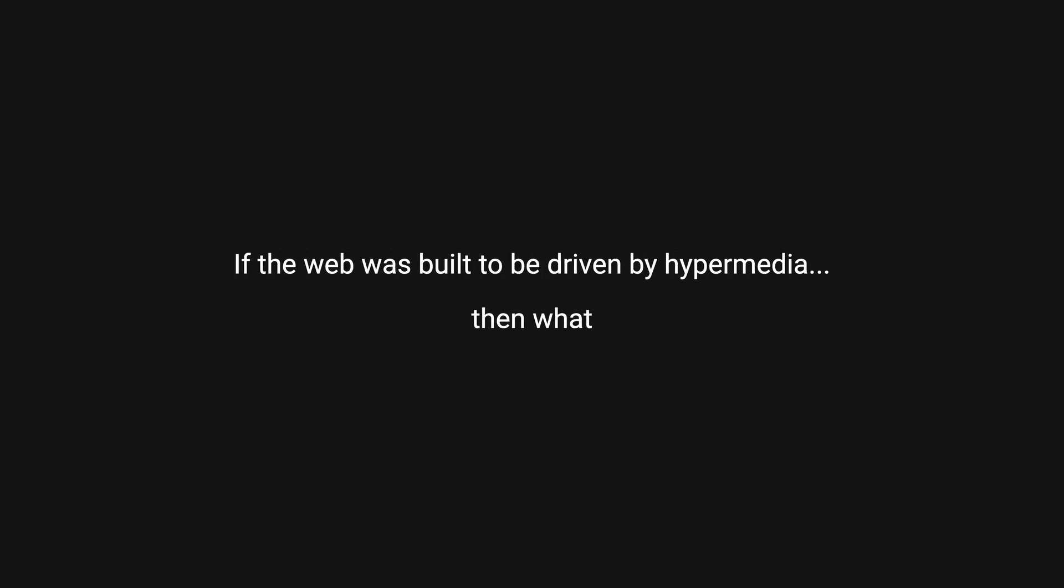The question you might be asking yourself right now is, if the web was built to be driven by hypermedia, then what happened? To understand this, you need to understand HTML and its limitation.